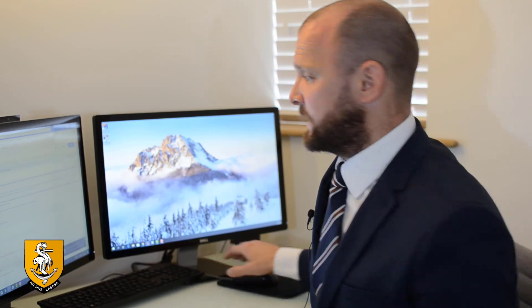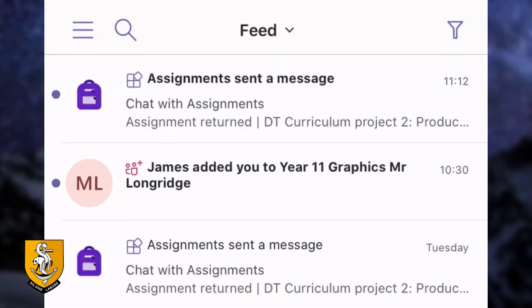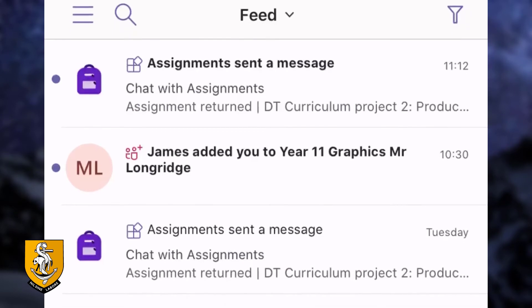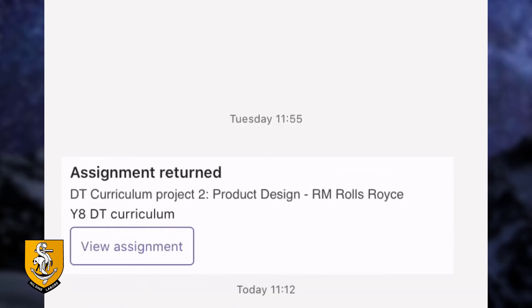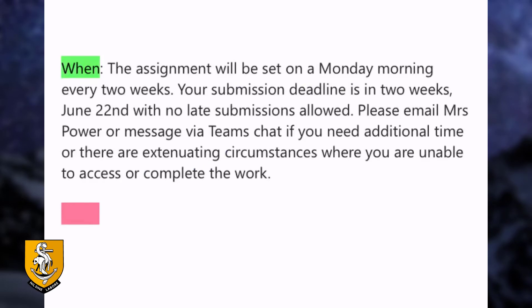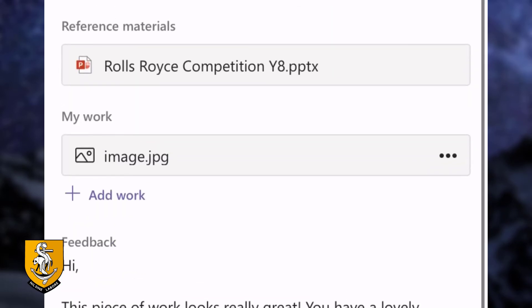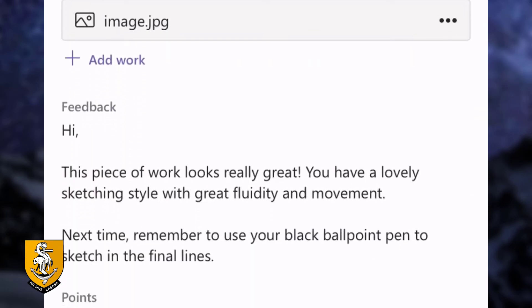I'll just show you now what would happen if the teacher replied. So back on my activity page, you can see that the teacher has replied to the piece of work that I've just submitted. I'm just going to click on the assignment at the top and then click on where it says 'Returned today'. I can now scroll down to the bottom and I can see a piece of feedback from the teacher. It says 'This piece of work looks really great, you've got a lovely sketching style with great fluidity and movement.'